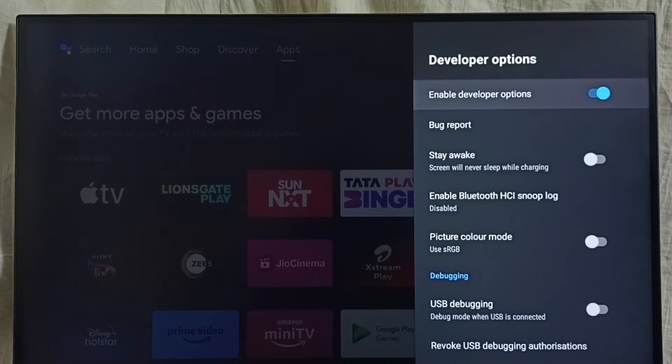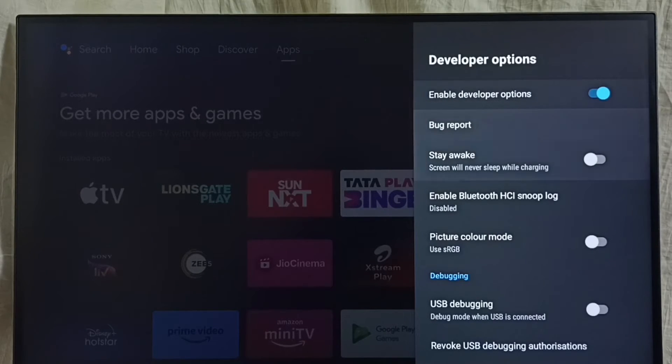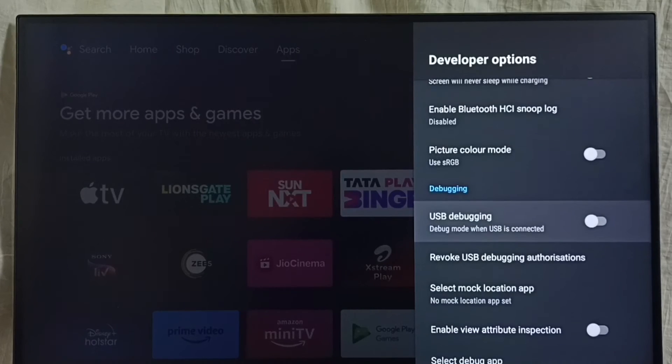So these are the list of developer options. From this list, let me find USB Debugging Mode. See.